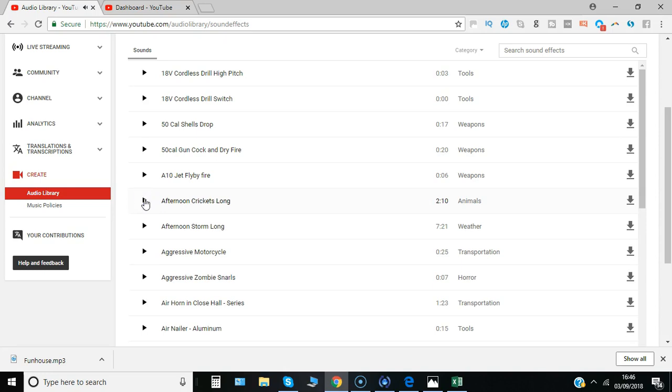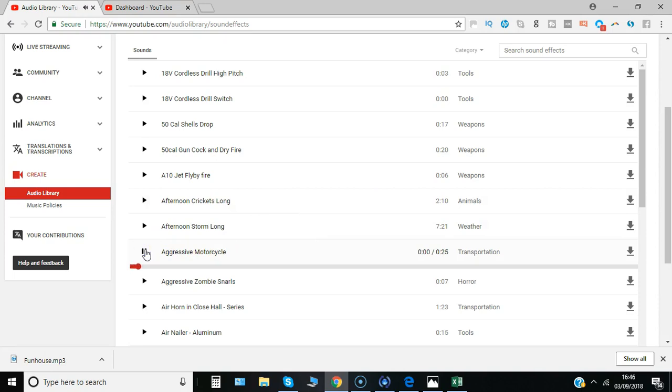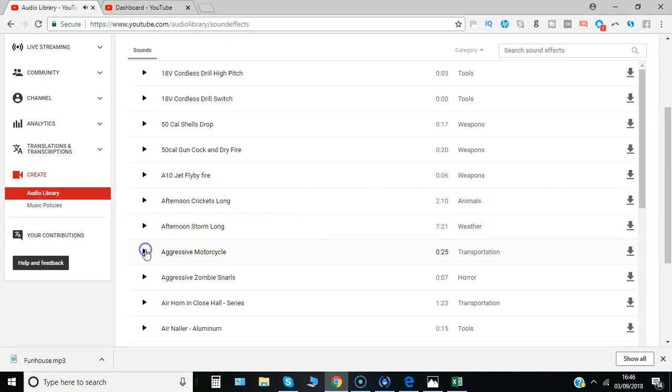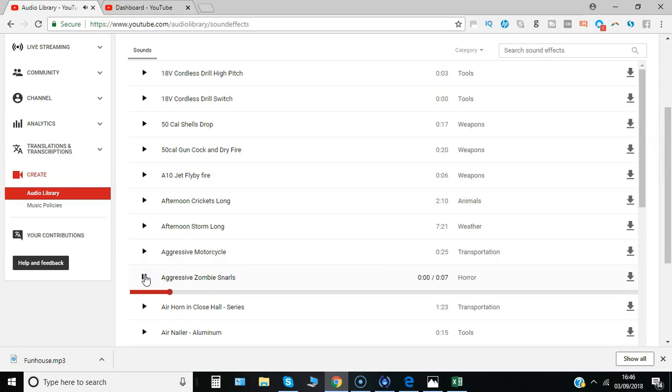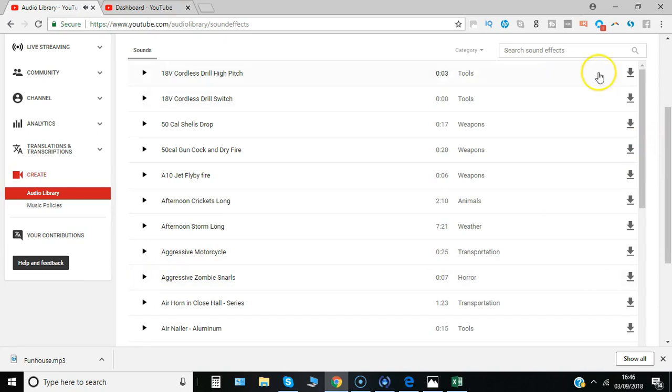Well, that's quite a long effect, but there's all sorts of other ones: Aggressive Motorcycle, Aggressive Zombie - yeah, pretty scary. So it depends on the type of content you're creating, but hopefully that'll be a really useful addition.